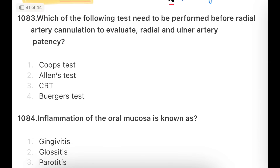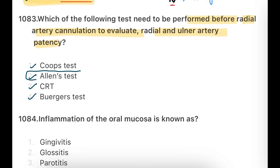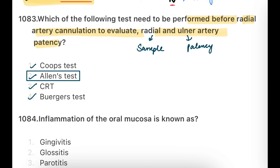Next question: Which test needs to be performed before radial artery cannulation to evaluate radial and ulnar artery patency? Options are: Coops test, Allen's test, CRT, or Buerger's test. The answer is Allen's test. In this test, you take a sample from the radial artery and check the ulnar artery patency to confirm circulation is proper before cannulation. The other tests listed are research-based or used for different purposes.